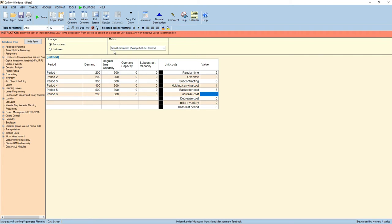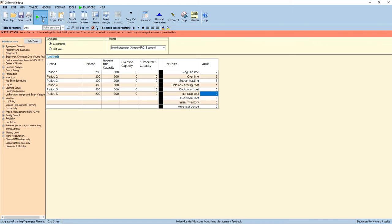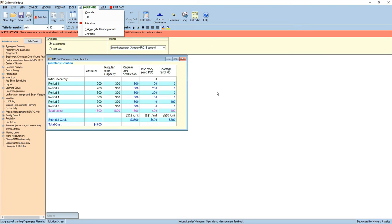Set at the default, Smooth Production Average Gross Demand method. Let's press Solve to see the output.